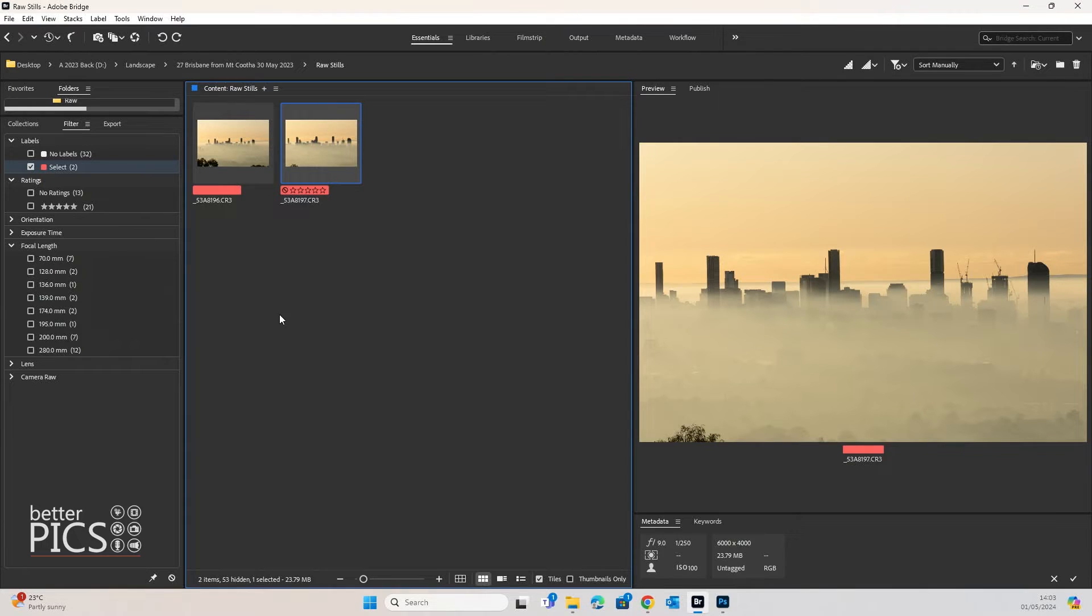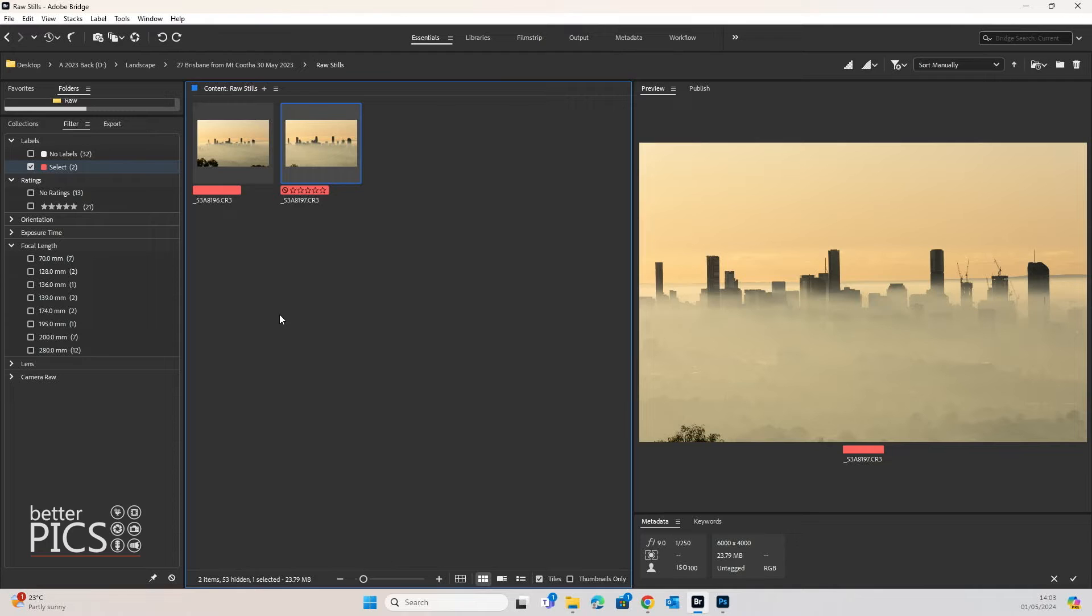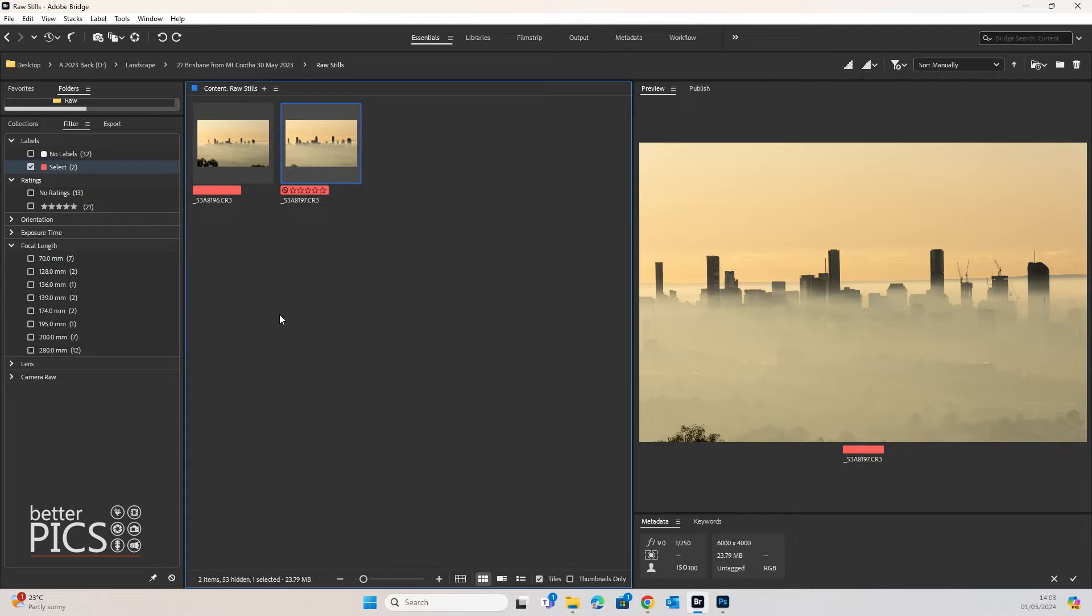Now, this isn't something that you would normally associate Adobe Bridge with, however it is an option that you can use. You're not actually creating the edits in Adobe Bridge, you're simply applying them from one image to the next.